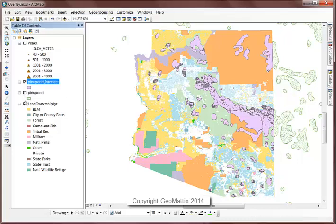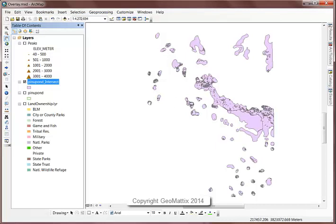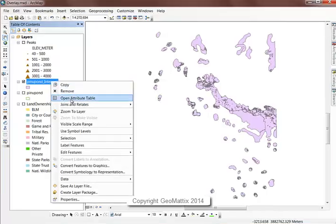If I turn off all of my other layers, you can see that the output represents the intersection of where the extents intersected one another. If I look at the attributes,